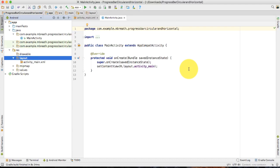Hi, this is Lachami Kantivari and welcome back to your new video tutorial. In this video tutorial, I am gonna show you how you can create a circular progress bar.